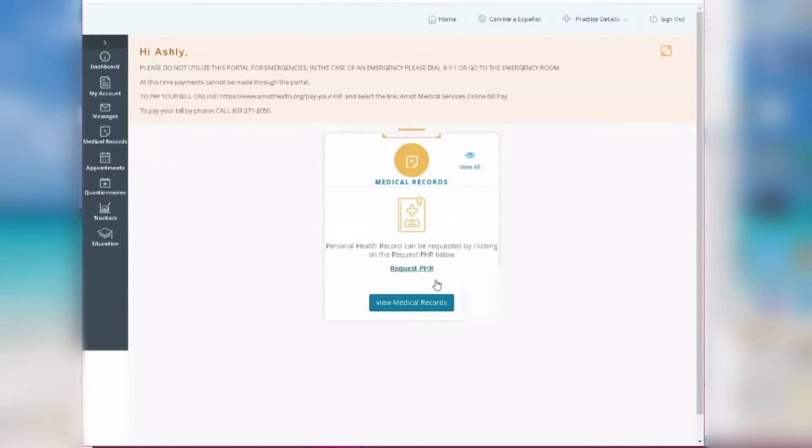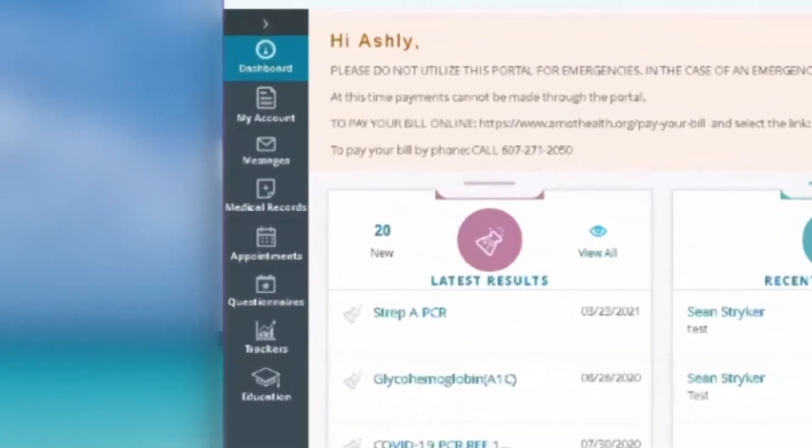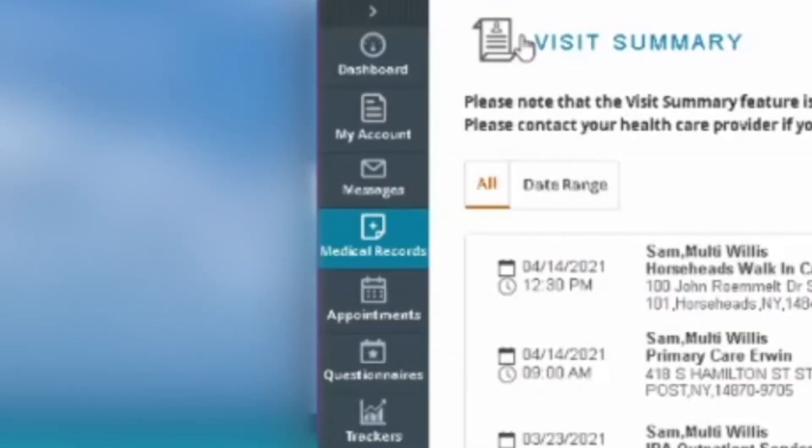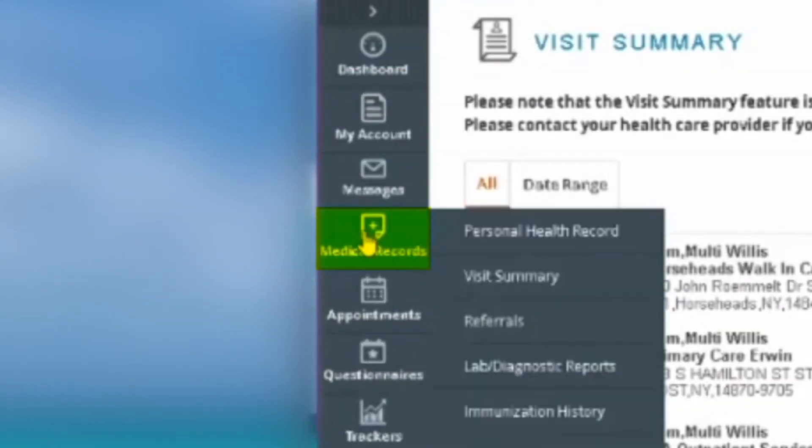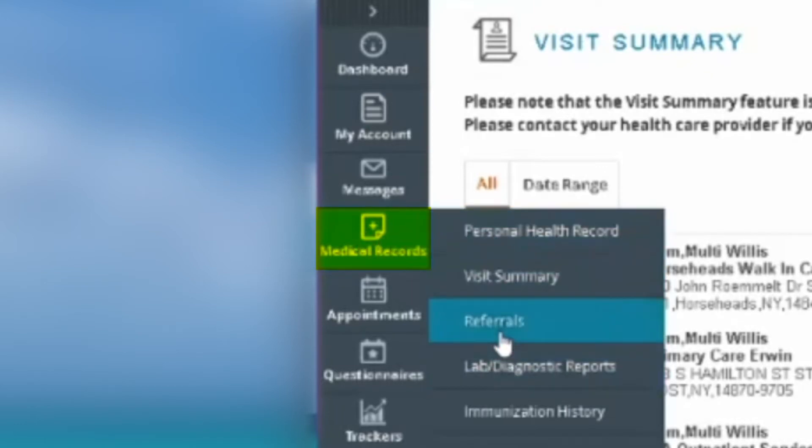If you're on the patient portal and you want to see your referrals, go to the dark blue column on the left of your screen. Scroll over to medical records, hover over that, then select referrals in the dropdown.